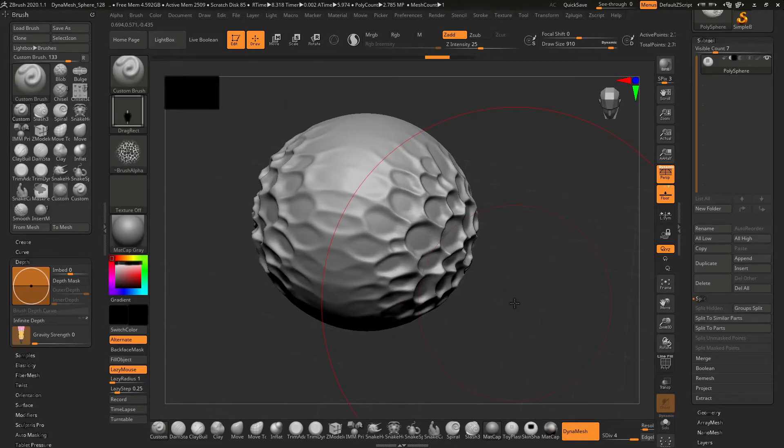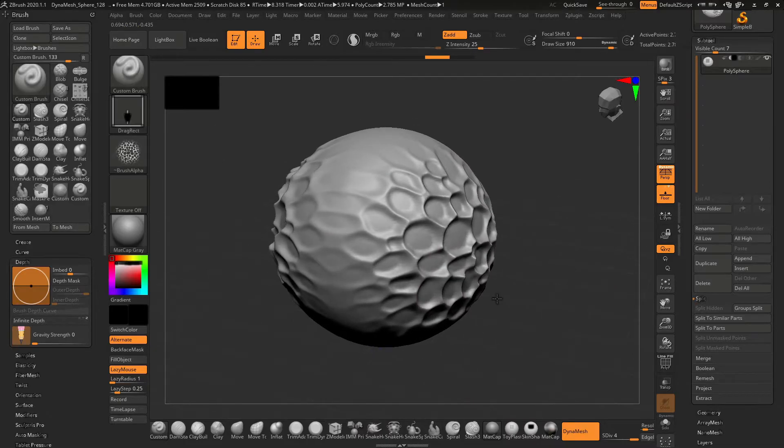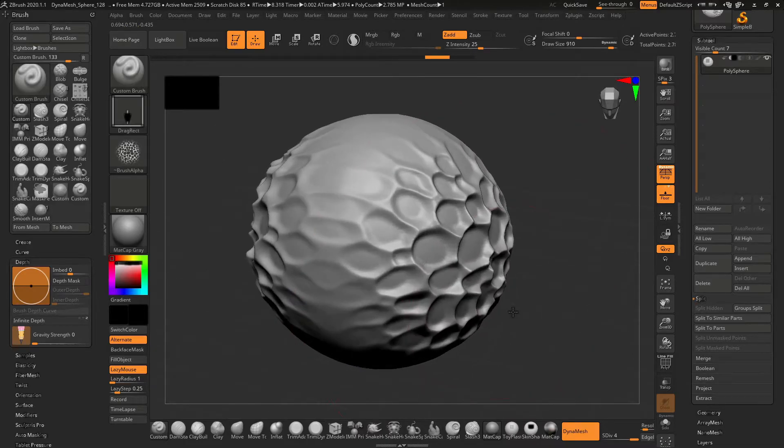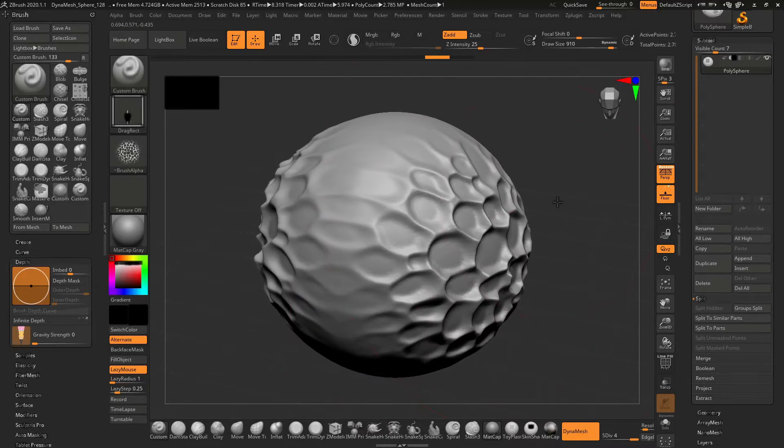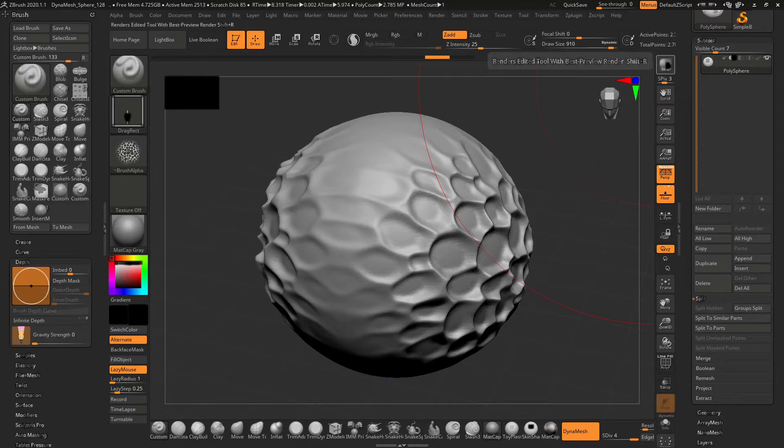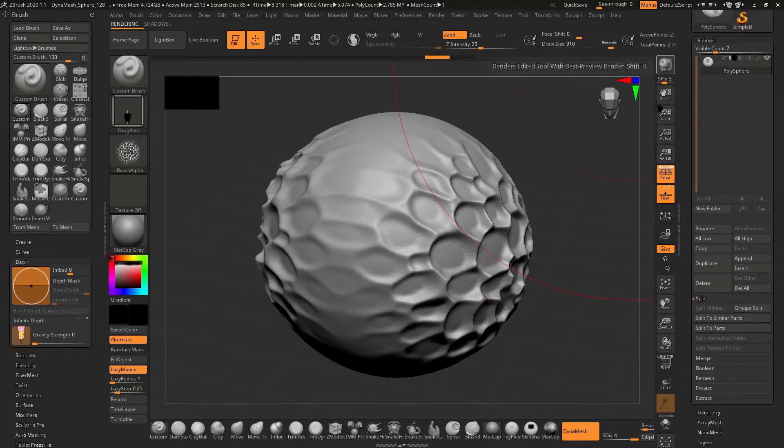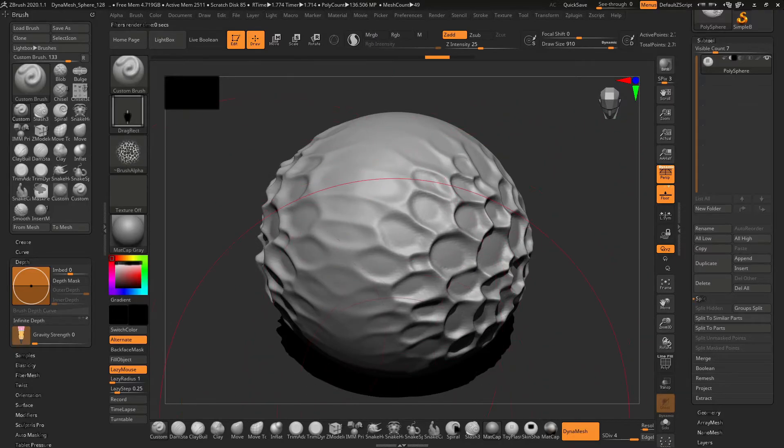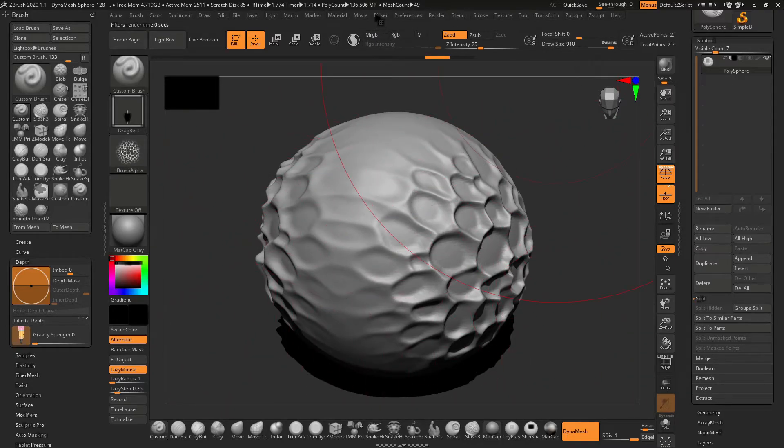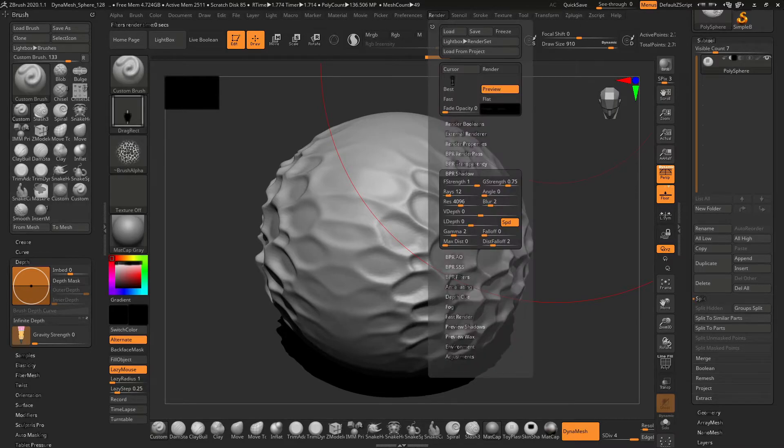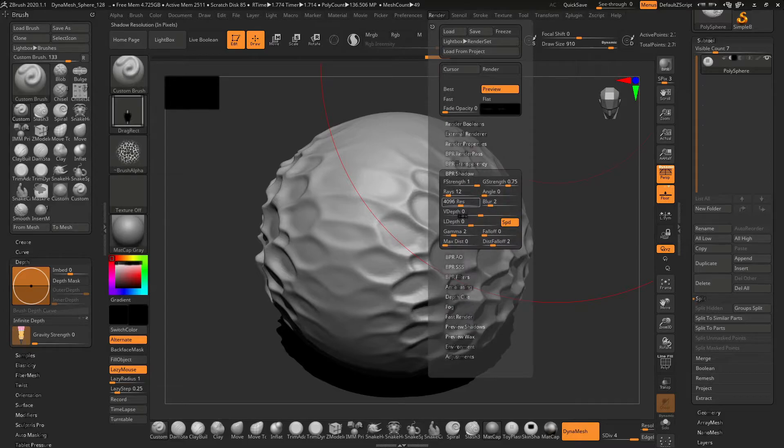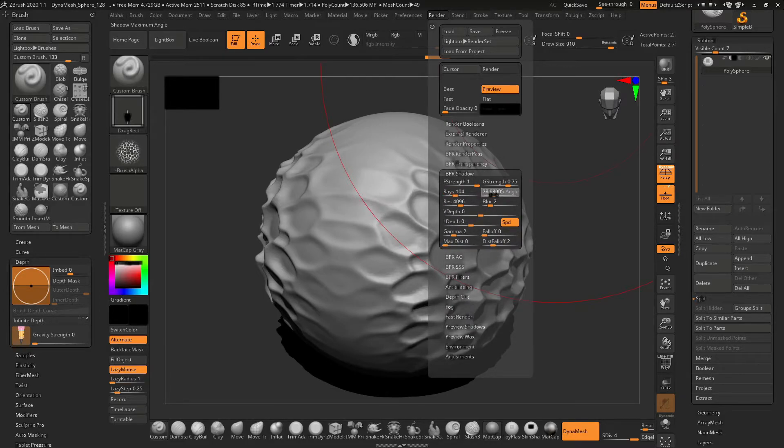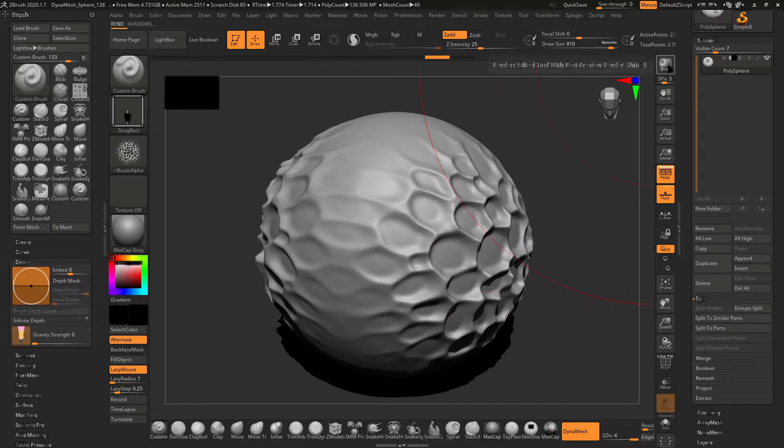One more thing to note: you also want to create a thumbnail for your brush. To create a thumbnail, simply take a render. You can see there are very hard edges, so I want a very smooth render. I will go to render, then BPR shadows, increase some rays and angle, and then do a BPR render again.